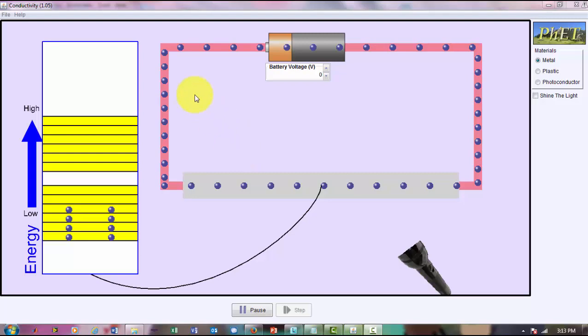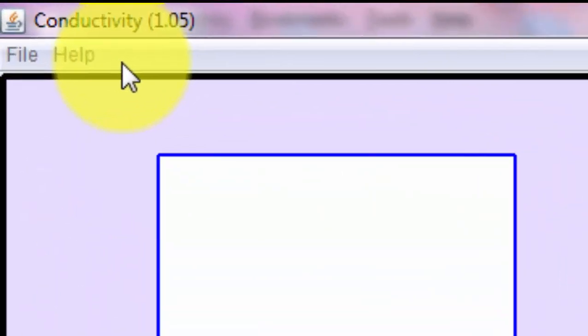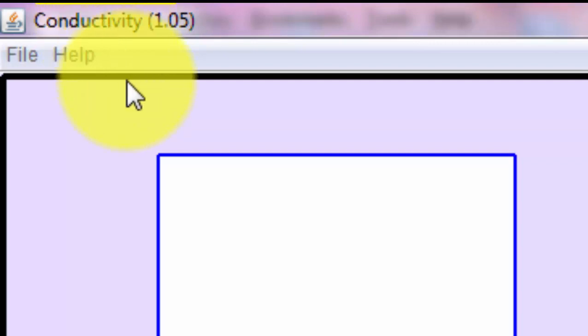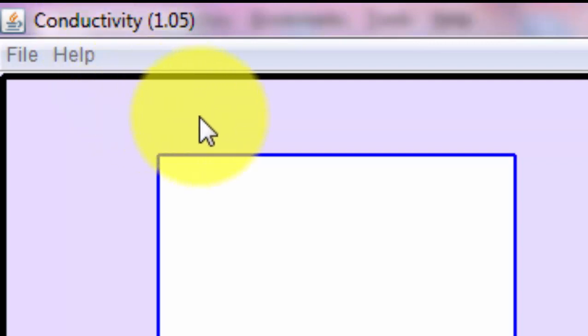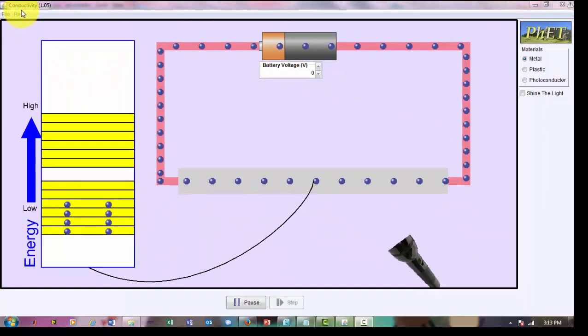Hello, Dr. J here. I just downloaded the conductivity simulation from PhET Colorado edu. Yes, this is another PhET simulation.